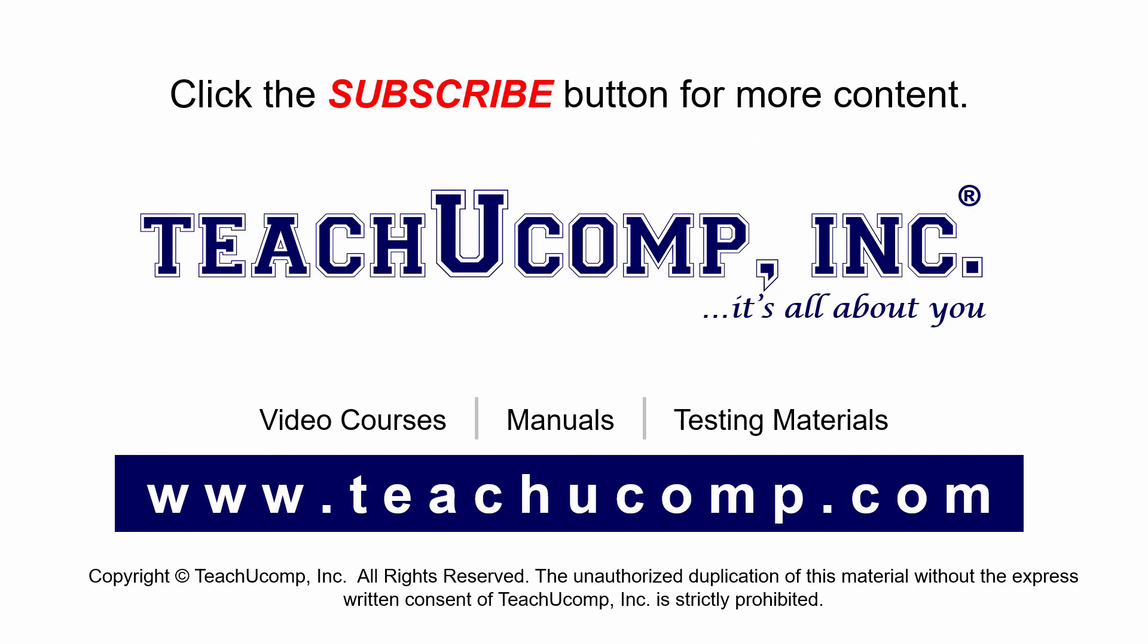Remember to click the subscribe button to see more of our videos.